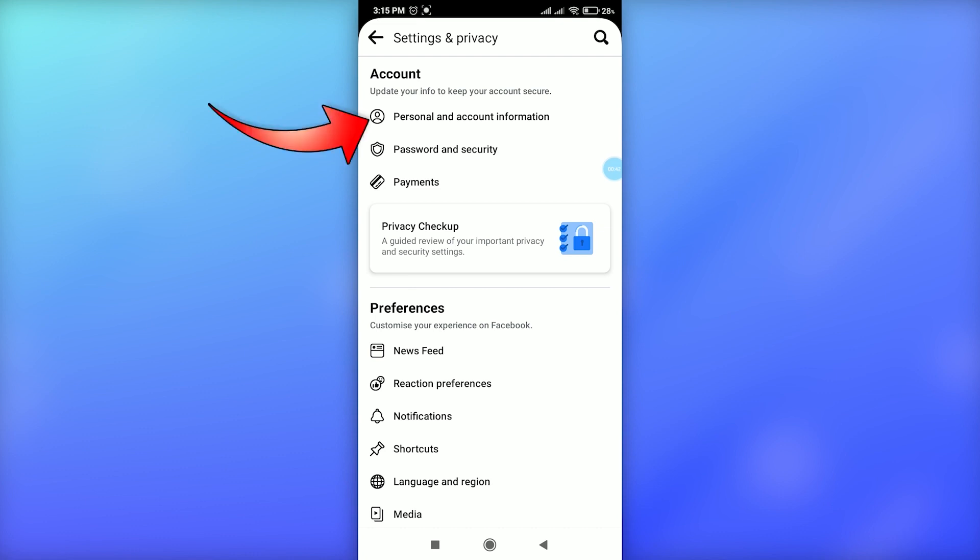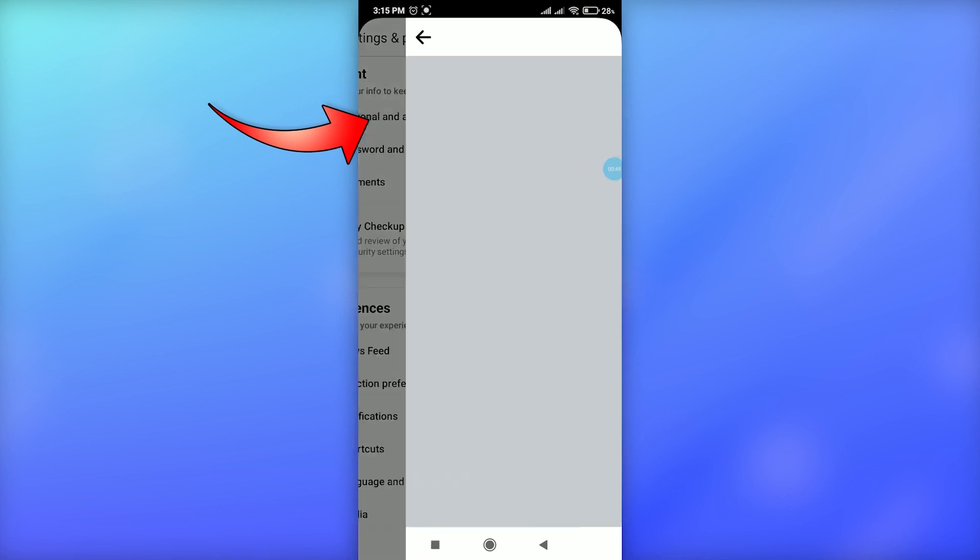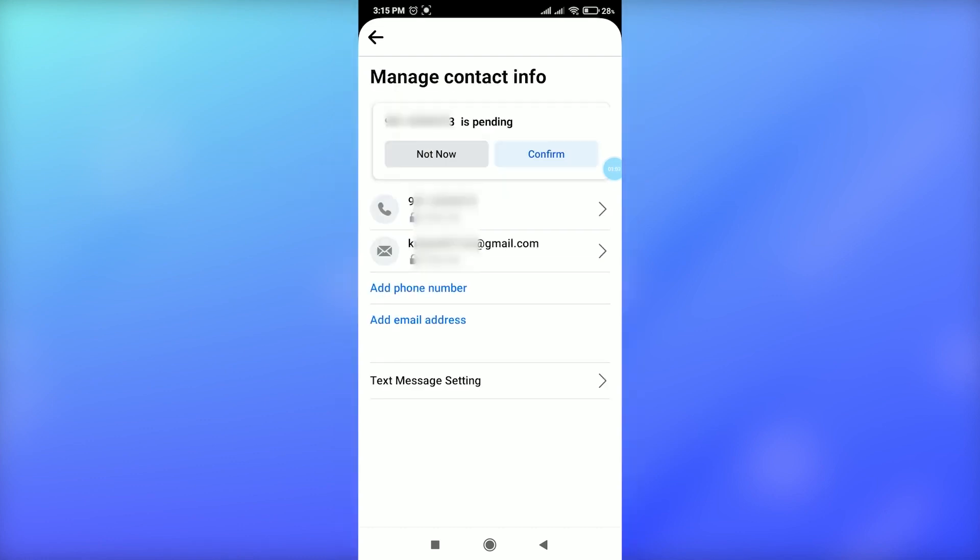Just tap on Personal and Account Information at the top. Then you will get an option for Contact Info. Just tap on this Contact Information option, then you will see your phone number and your email address.